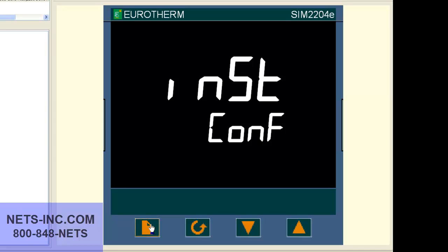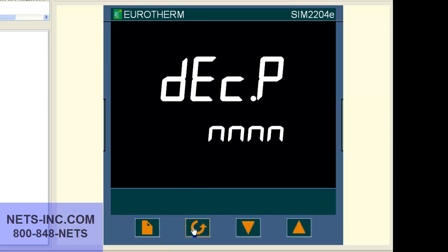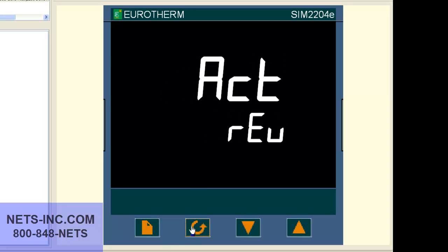Now press the page button repeatedly until the display reads ACT REV. Now press the up button to change the displayed value from REV to DIR.